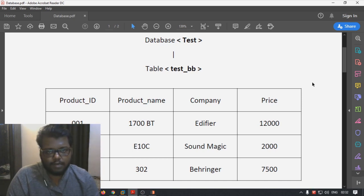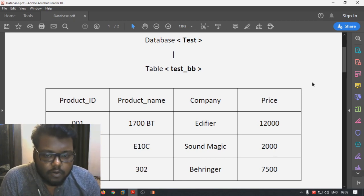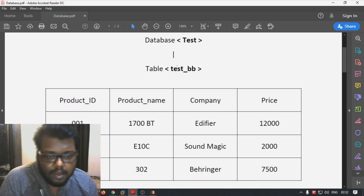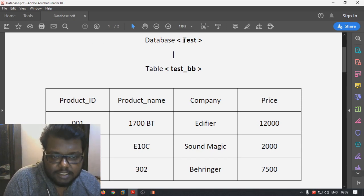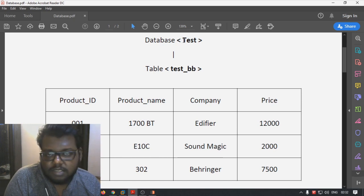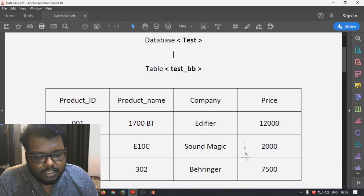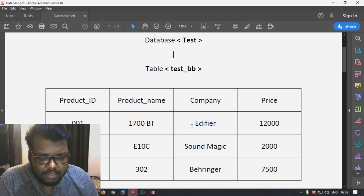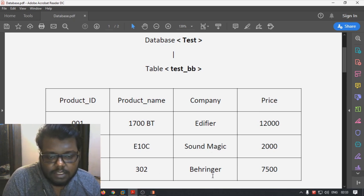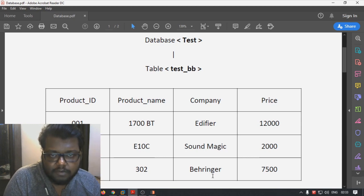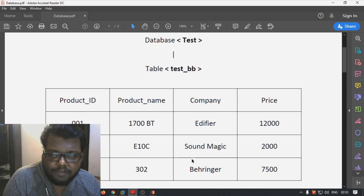Let me explain what SQL is and why we use it. Here I have a database called 'test' with a table called 'test_bb' containing three products: the 1700BT from Edifier, E10C from Sound Magic, and Xenyx 302 from Behringer. This could be the database of a shop or company tracking product stock.